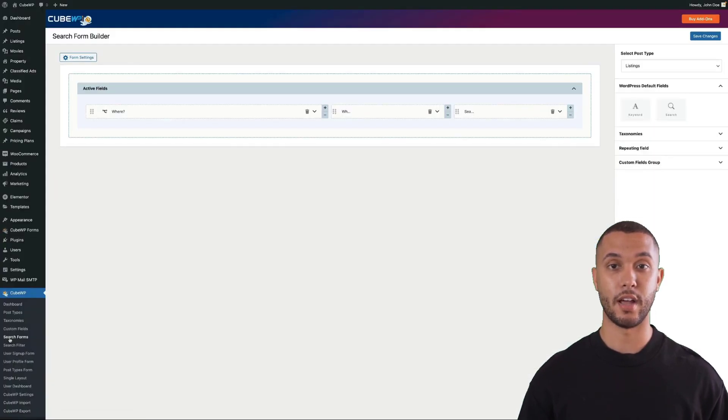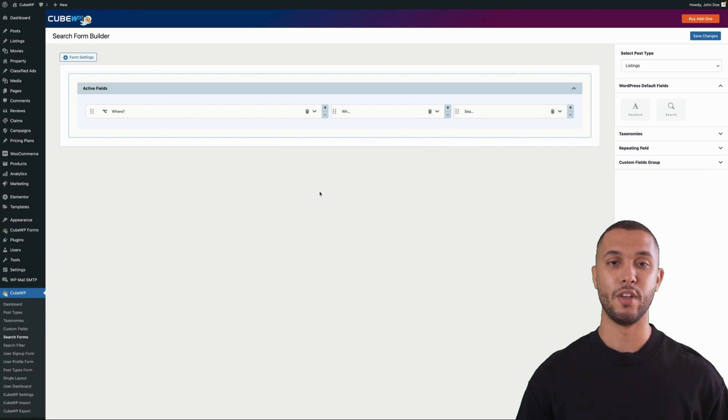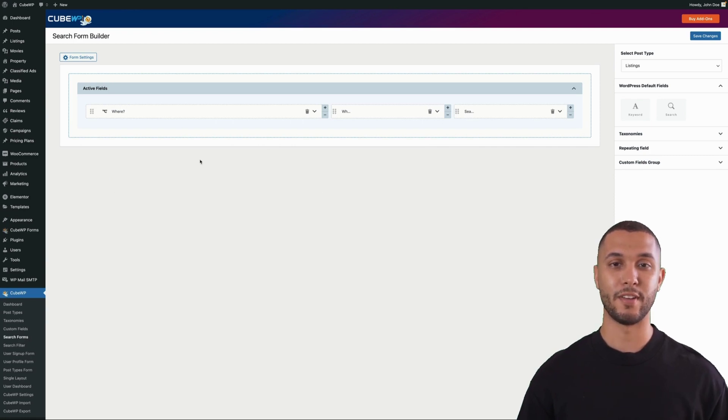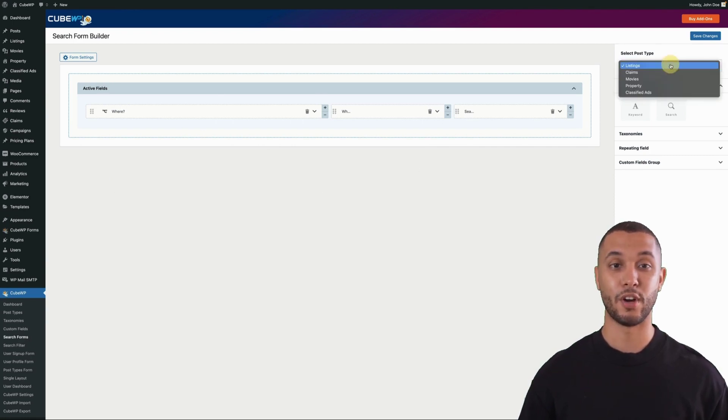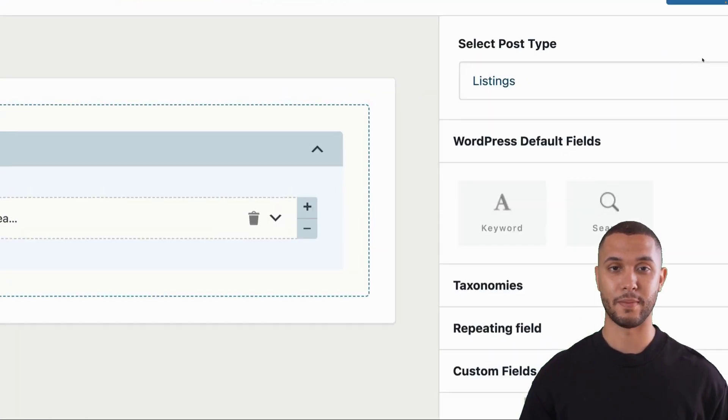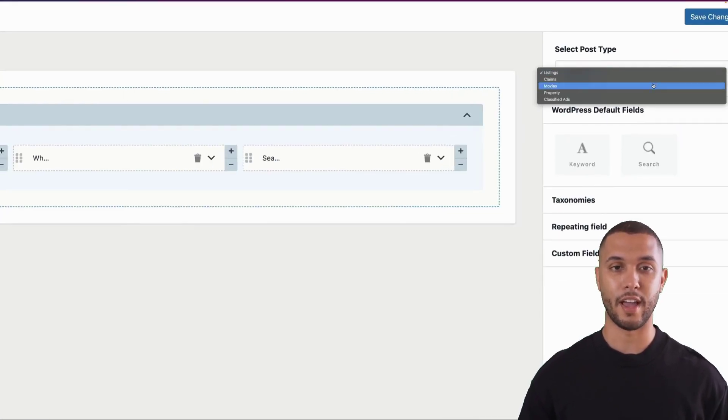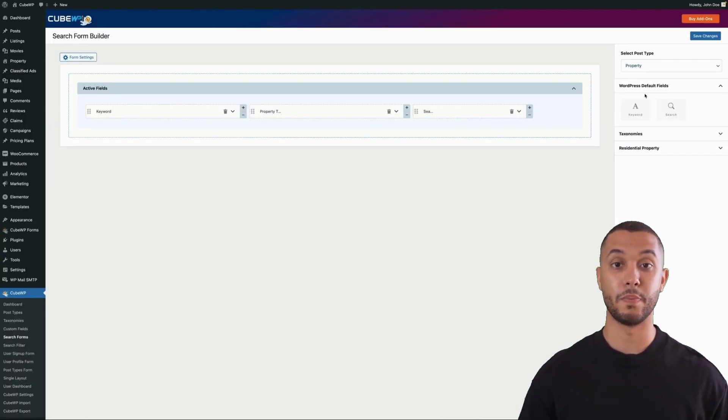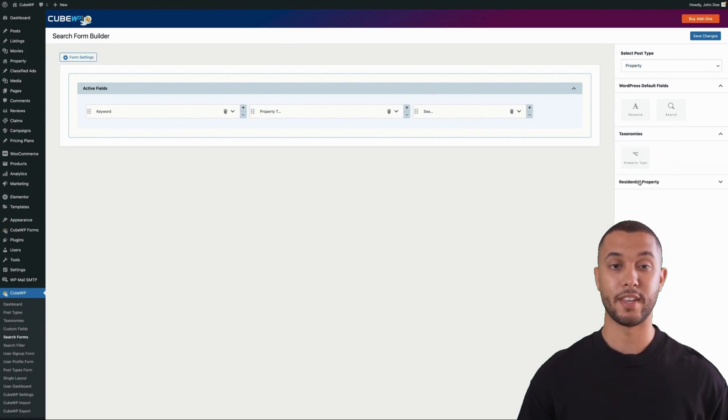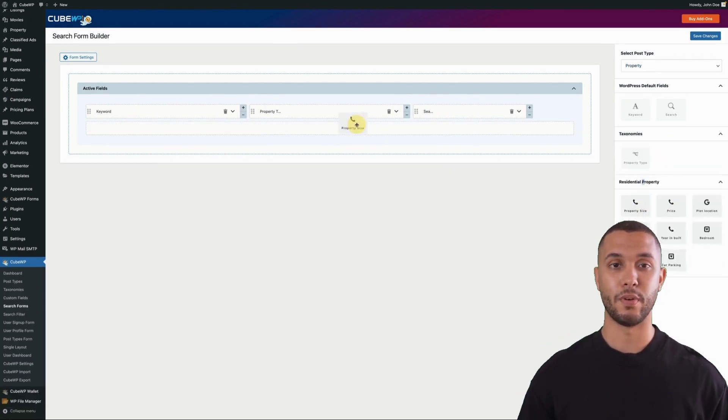Now let's take a look at our drag-and-drop search form builder. You can create a form for any post type by selecting it from the dropdown and creating a custom form for each. Basically, all you have to do is select a post type and then drag and drop taxonomies or custom fields from the right-hand side.